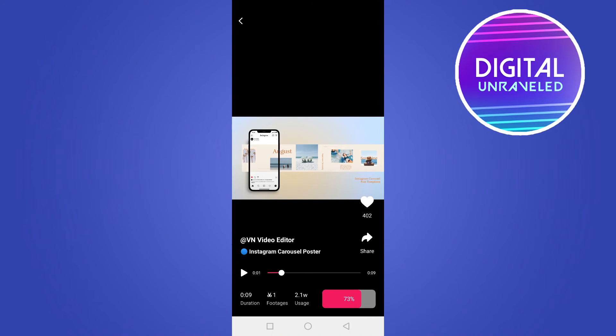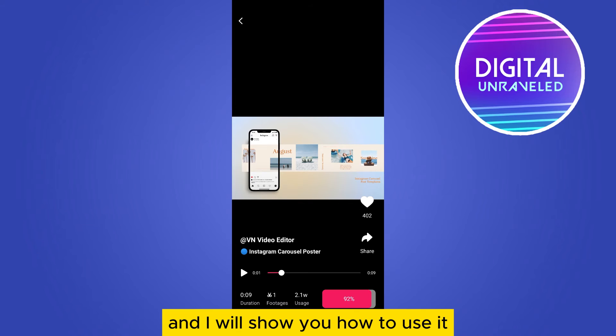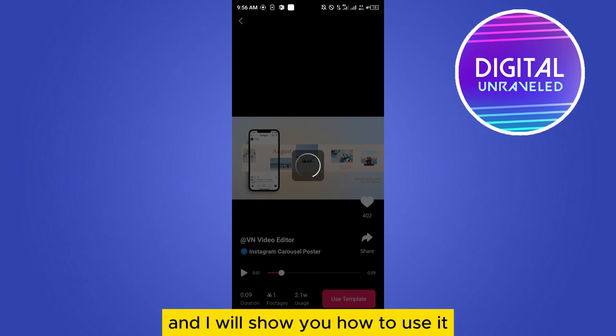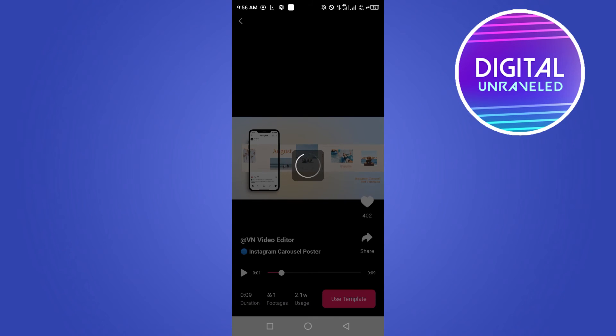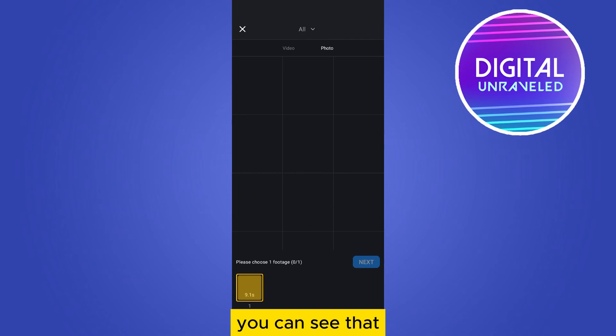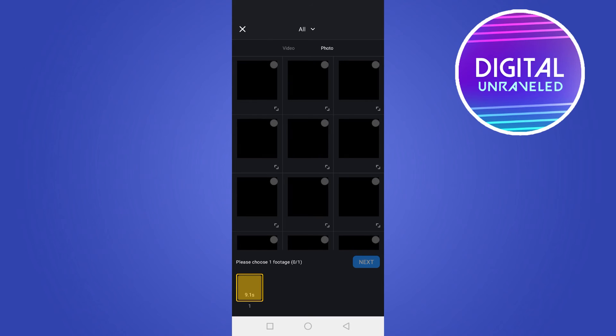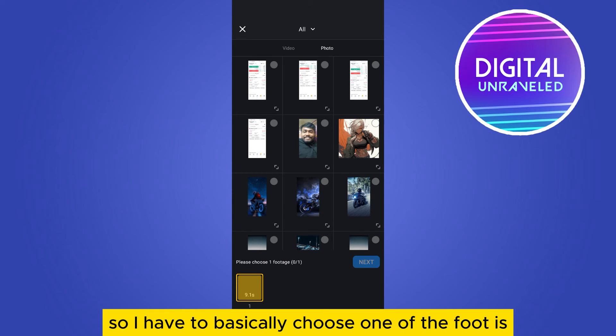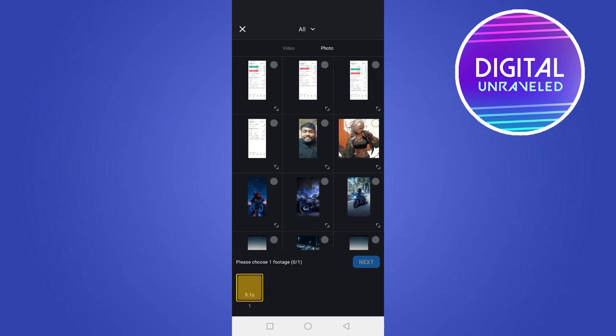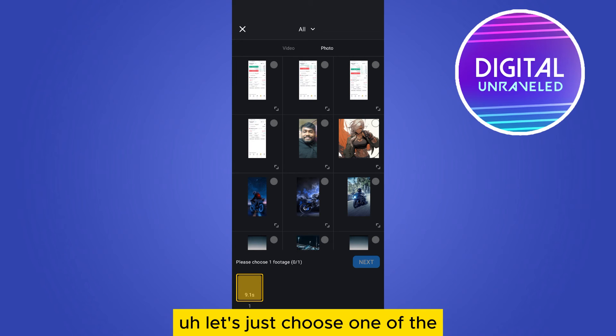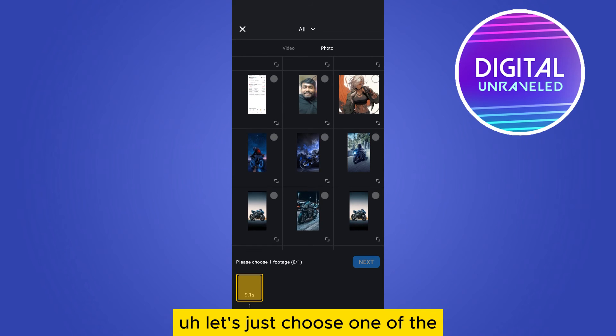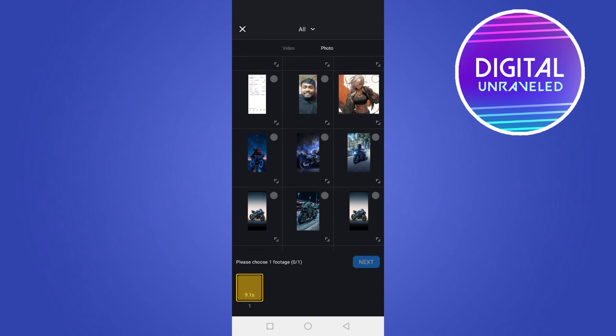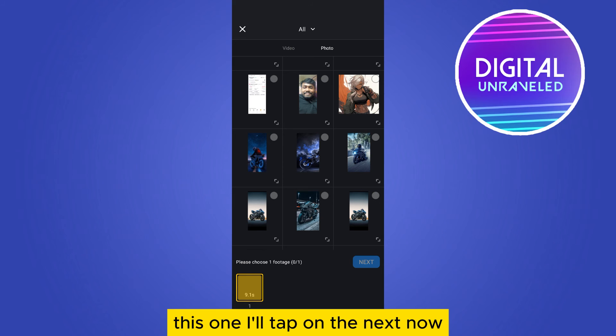You can see that please choose one footage. So I have to basically choose one of the footage. Let's just choose one of the photos from here, this one. Now tap on the next.